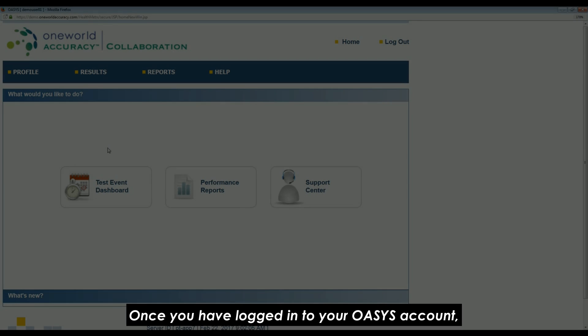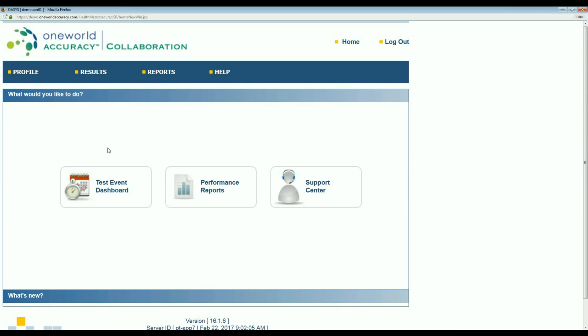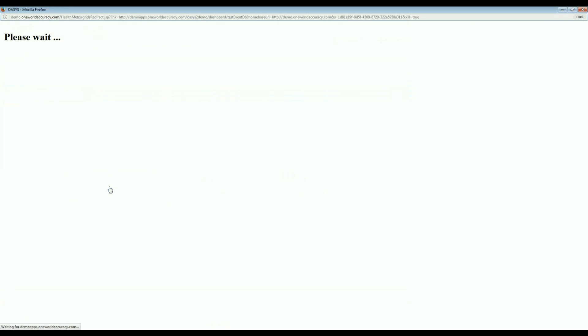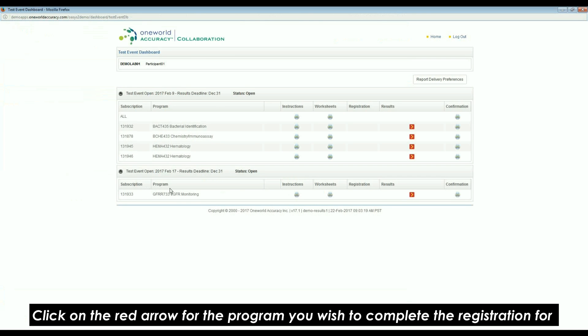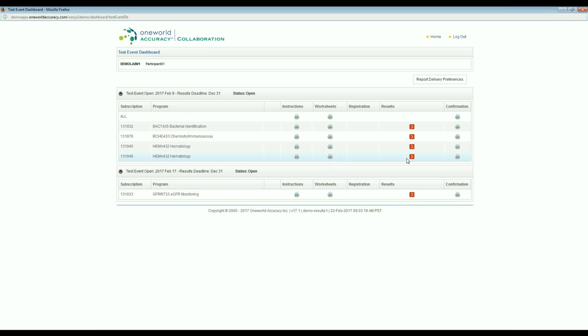Once you have logged into your OASIS account, click on the Test Event Dashboard icon. Click on the red arrow for the program you wish to complete the registration for under either the Registration column or the Results column.